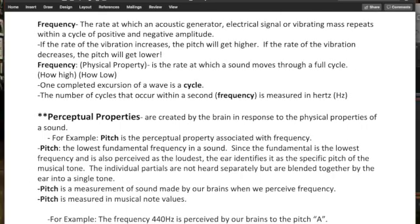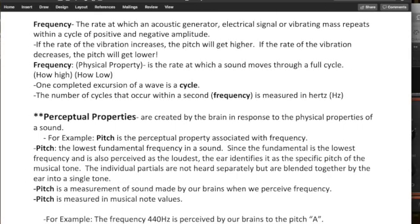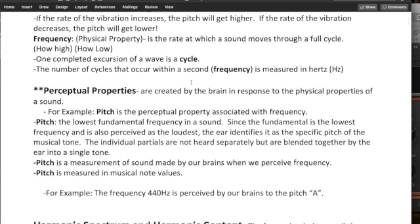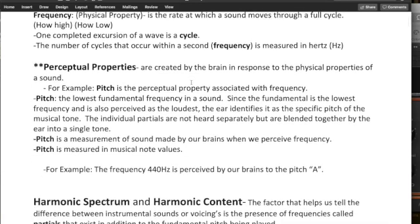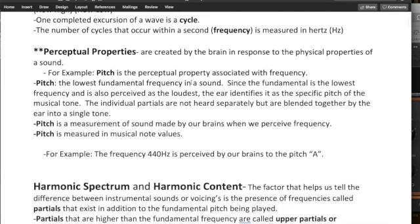Perceptual properties are created by the brain in response to the physical properties of sound. So for example, pitch is the perceptual property associated with frequency. So what is pitch? The lowest fundamental frequency in a sound. So since the fundamental is the lowest frequency and is also perceived as the loudest, the ear identifies it as the specific pitch of musical tones.